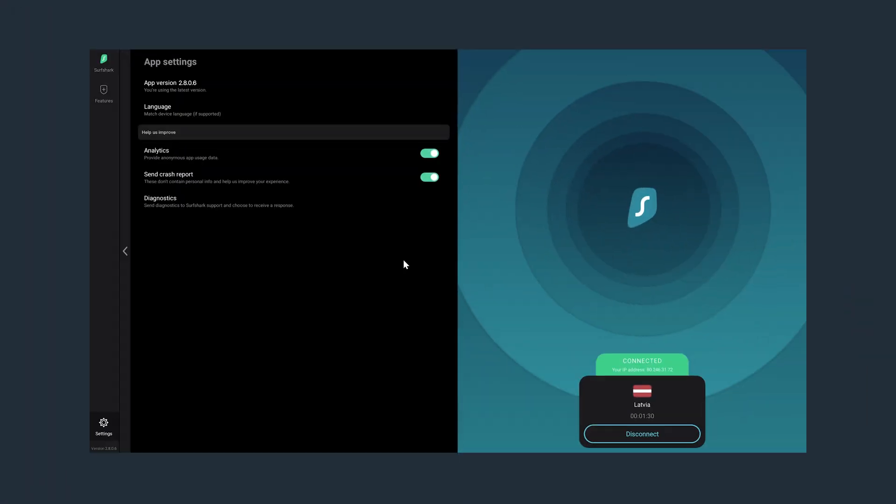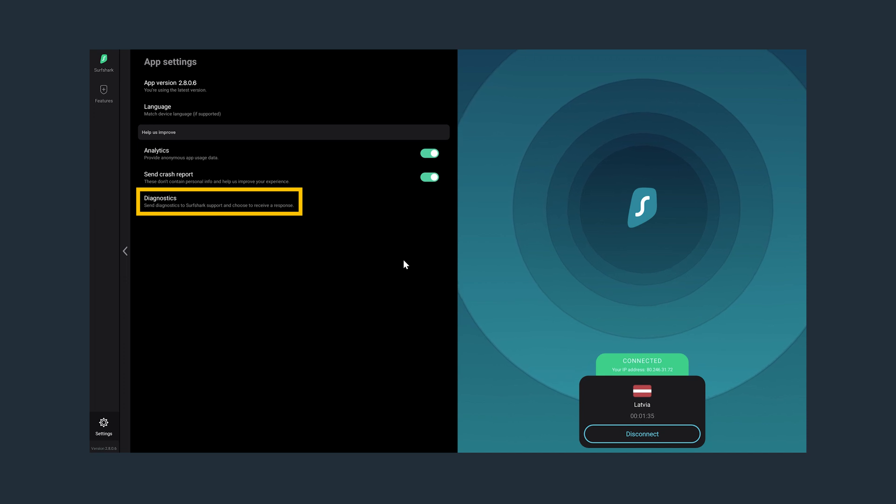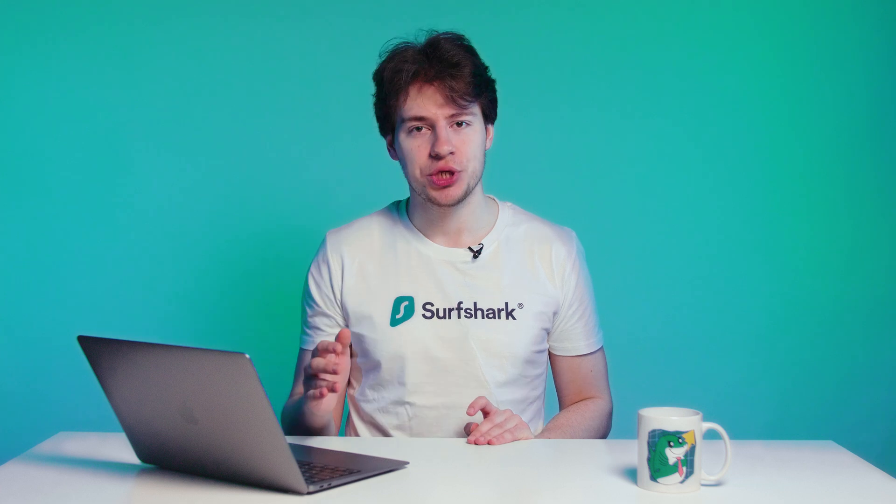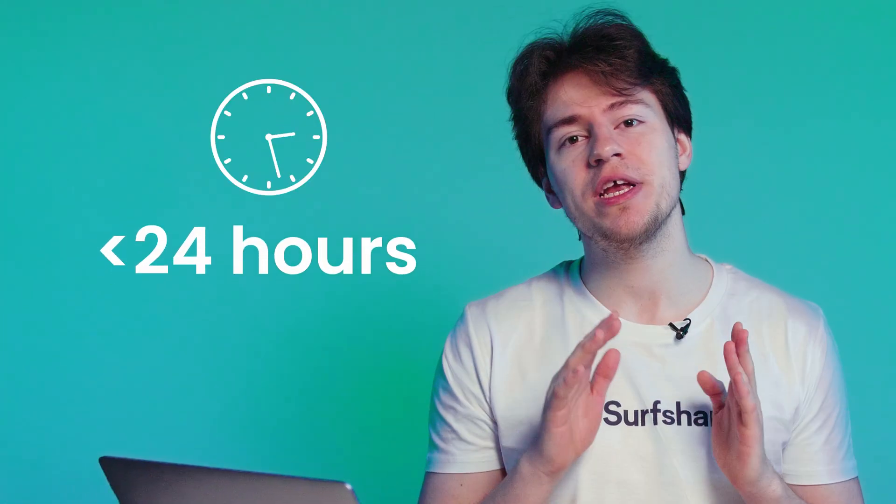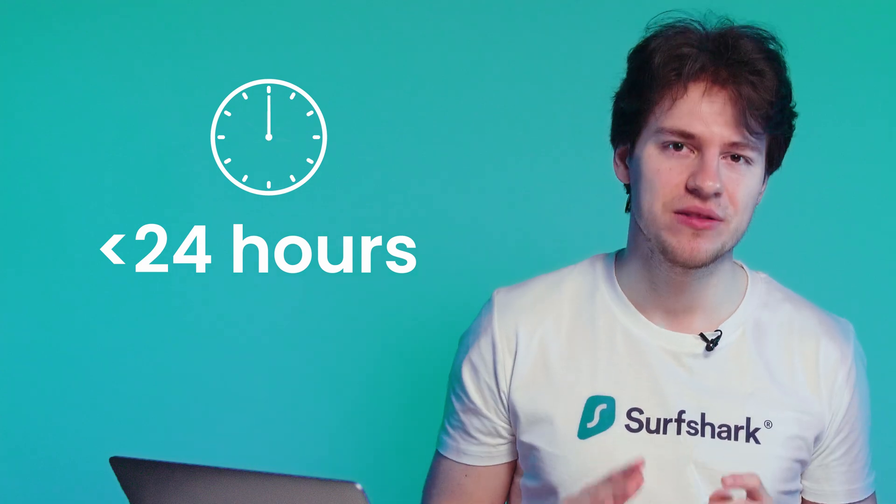Just below that, you will find the Language setting. And here at the bottom, you will have an option to submit your device diagnostics. You can use this option if you're having any kind of issues. And our customer success team will get in touch with you within 24 hours, providing you the best solutions.